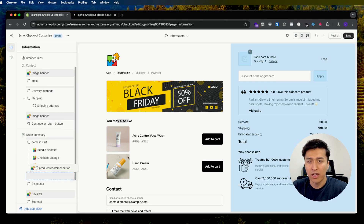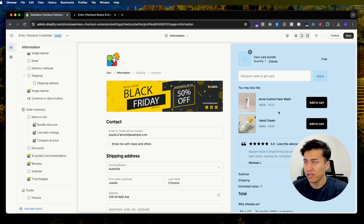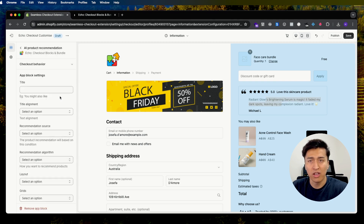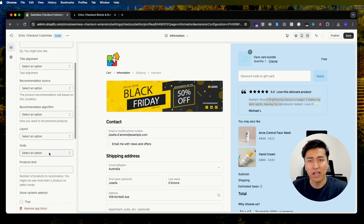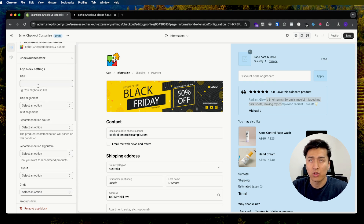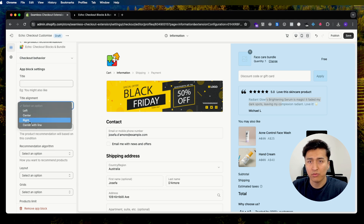I'll move it and put it above the review section — that's a nice place. You may also like to put it below the review so that once users read the review they can add a recommended product. Going to the block settings, you can see all the settings are here and it is very easy to customize. For example, you can add your own title — the default is 'You may also like.'